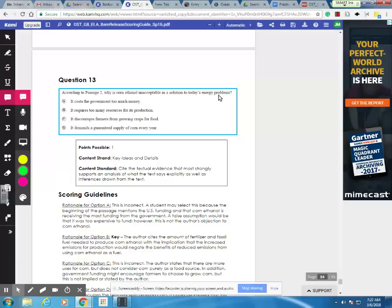So B really does capture the true problems given in the passage for the use of corn ethanol as a solution for today's energy problems. So you should have selected B as the correct answer.